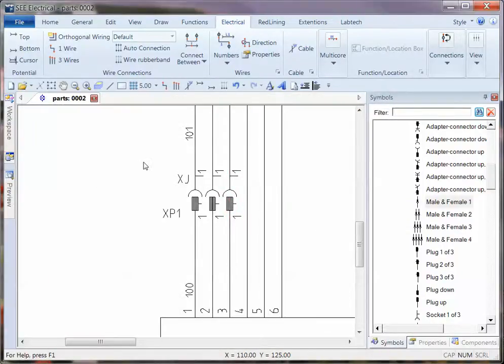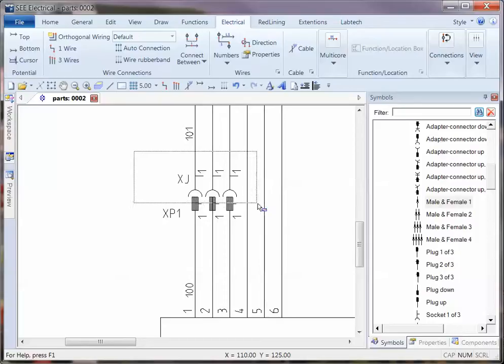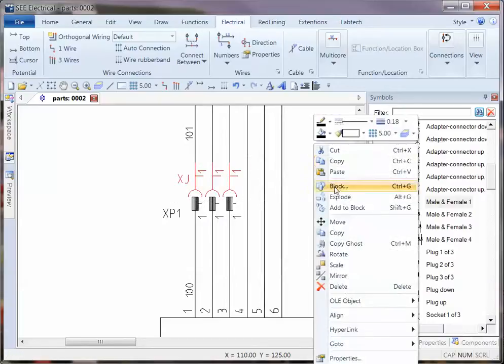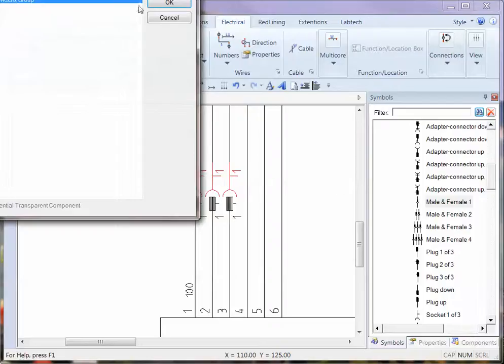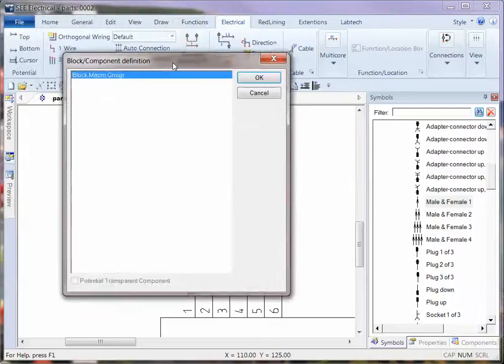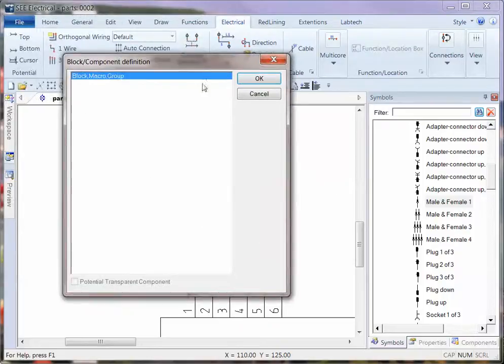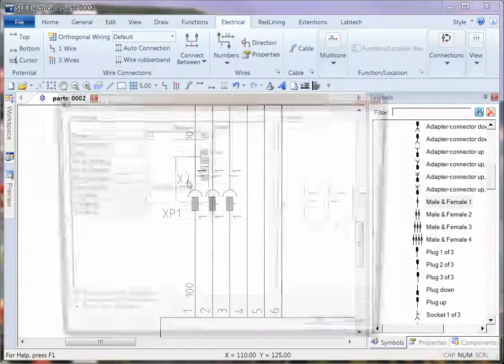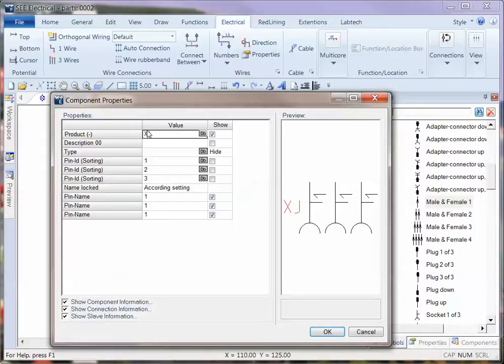Now, an important thing or a useful thing to be aware of here is that if you group the plugs and the sockets as macros. So if you select a group and choose block. The only option there is a group or a macro. Click OK. And when you double click, you can see the information for all of those in one dialog.